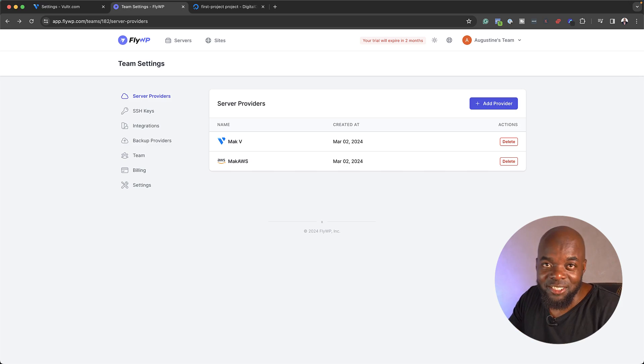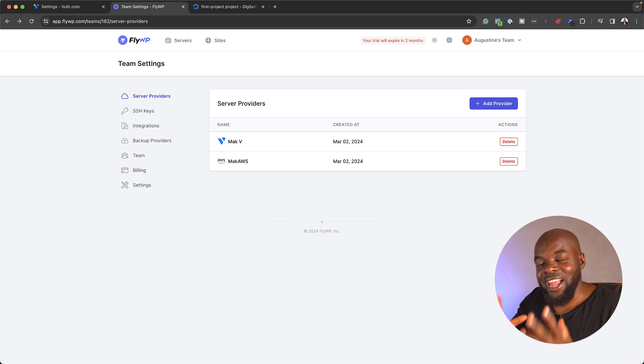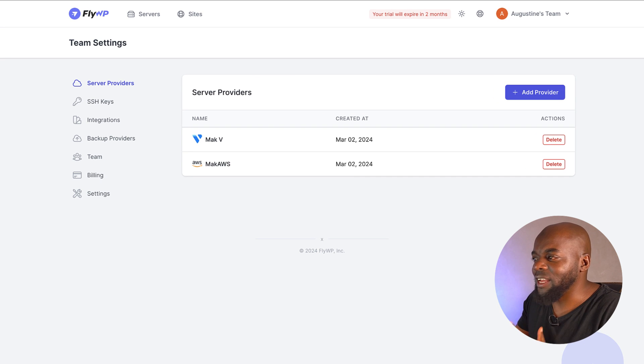I've already got my account with FlyWP. This is very important because this service gives us an interface that is very easy to use and easy to follow, allowing us to connect to all these servers. You need to first register with this — I'll leave the link in the video description below. Right now I'm in my FlyWP admin dashboard, and it's very easy to add a provider.